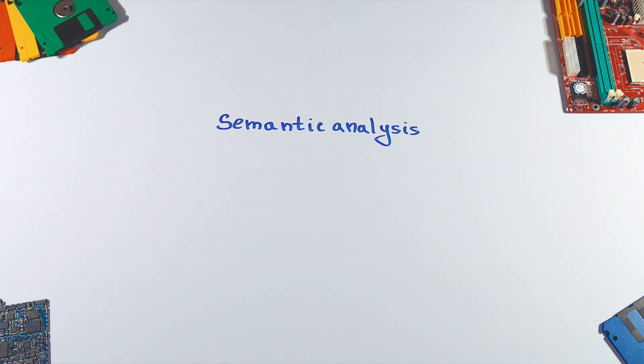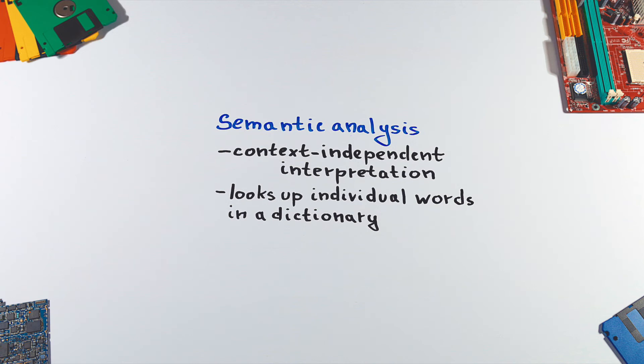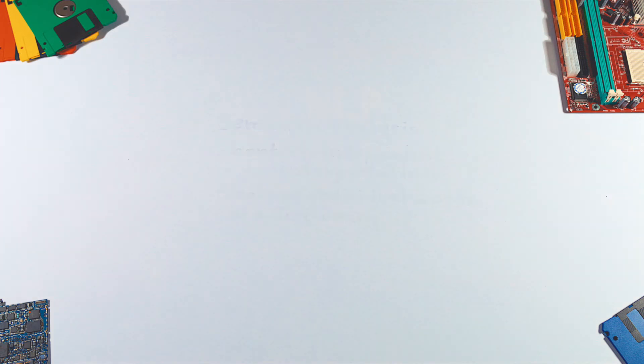Semantic analysis gives us context-independent interpretation, or in other words, a meaning without knowledge of the other sentences. The result is called logical form. At this point, there may still be some level of ambiguity.